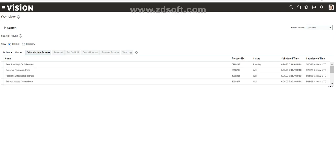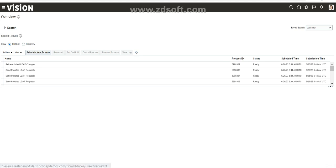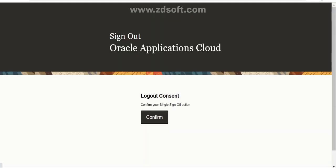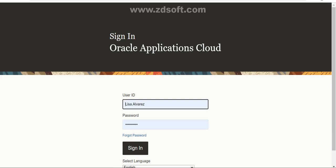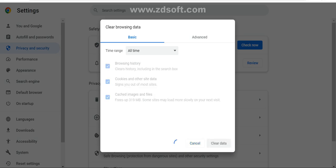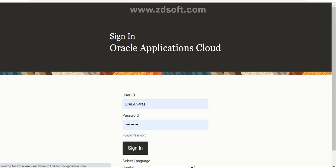Wait until this process reaches success status, then sign out, clear the cache, and sign back in. Once those steps are done, whatever roles have been added to this employee will be in effect and you'll be able to see the respective pages for those roles. I've just cleared the cache and I'm signing back in now.